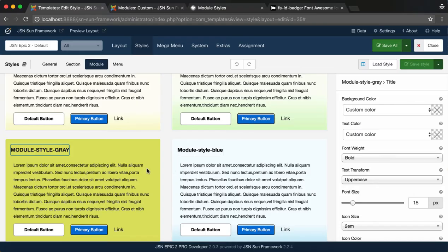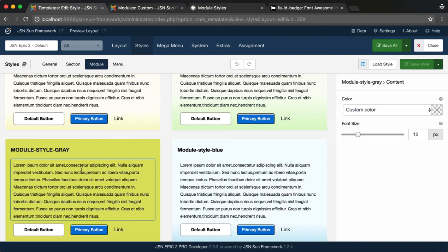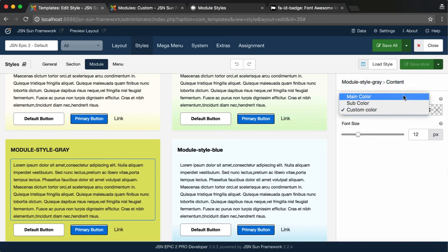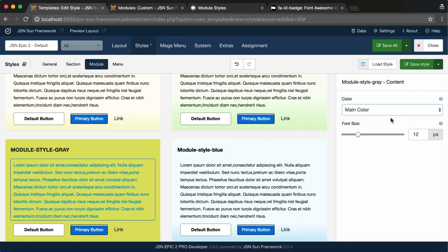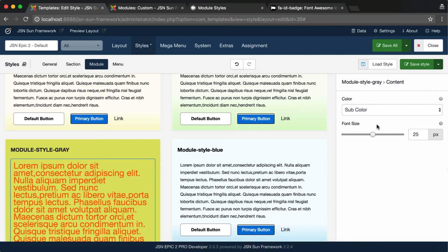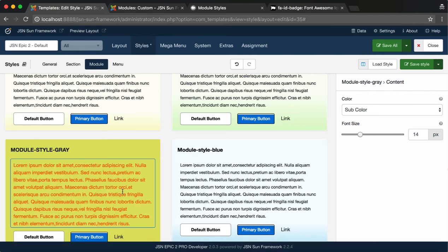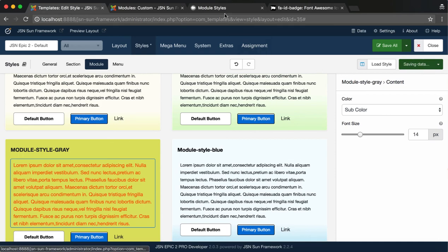Next is the Module Content Styles. Select the Content Area. Here, you can easily change the color of the module content and change the font size of the module content. After finishing, don't forget to save the style.